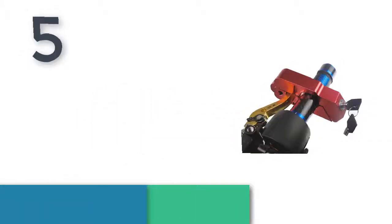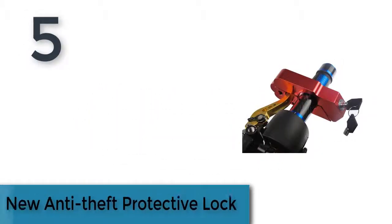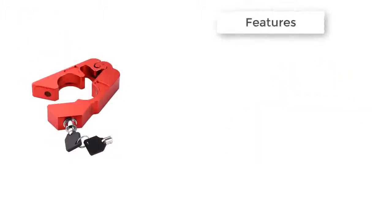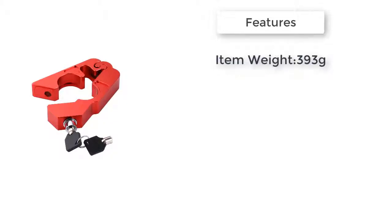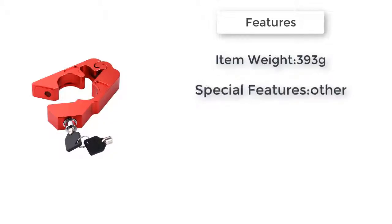By Best Accessories, item number 5 is a new anti-theft protective lock made of high quality iron alloy, ensuring your daily use.